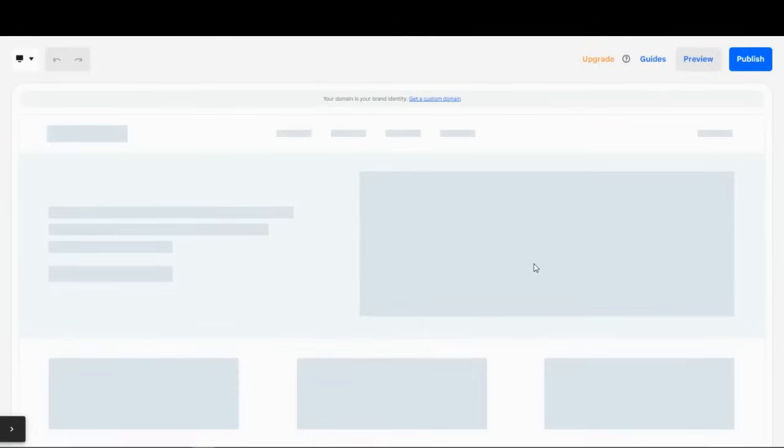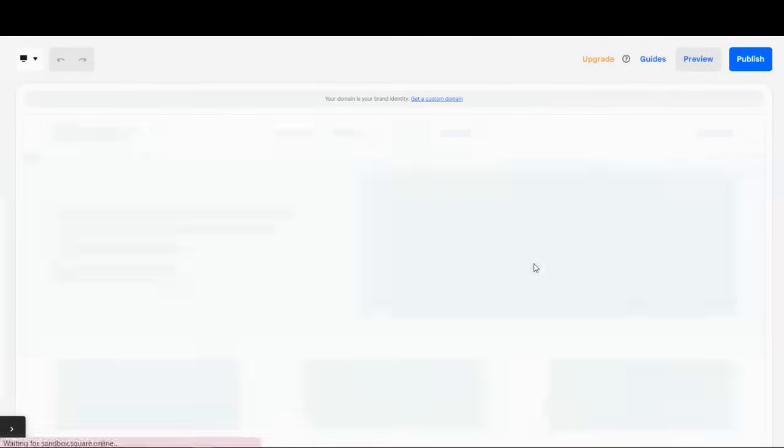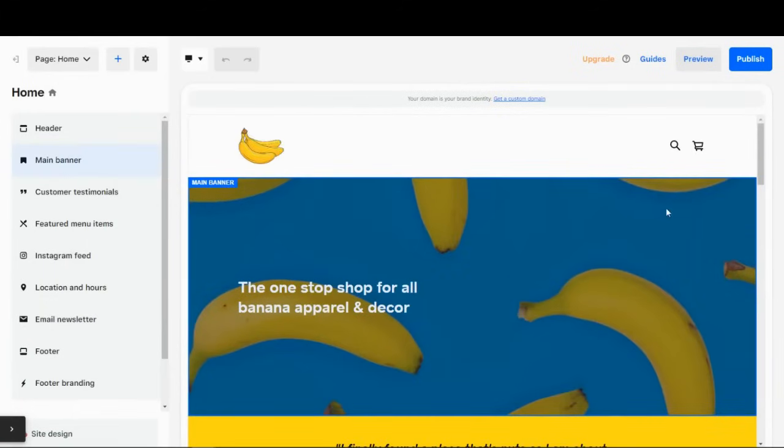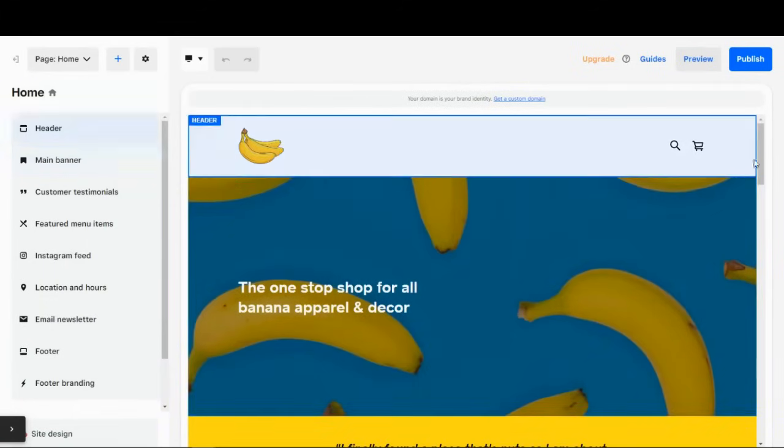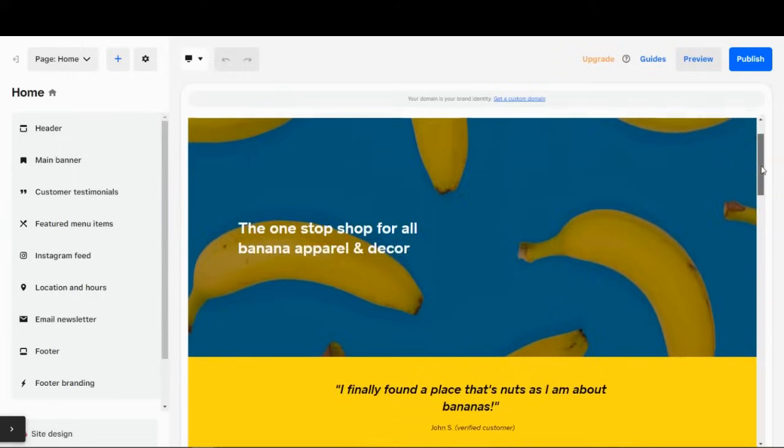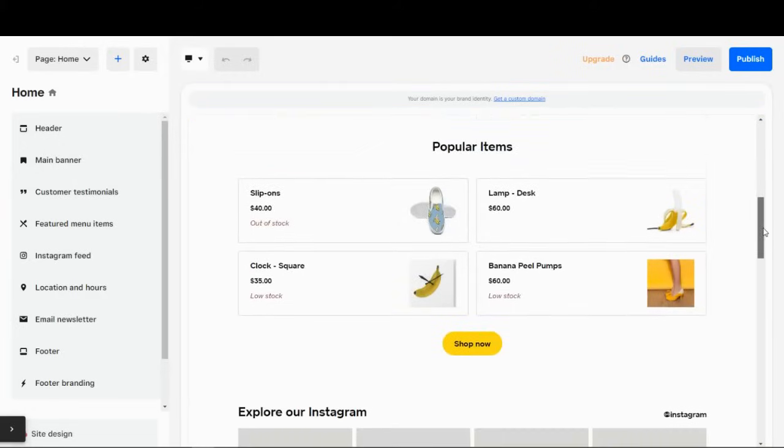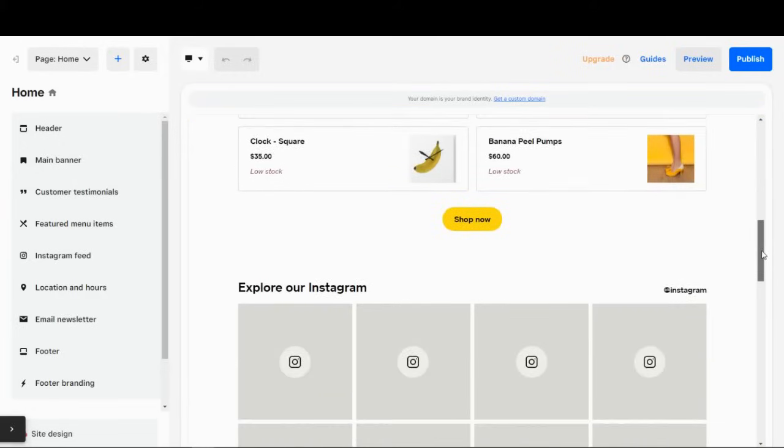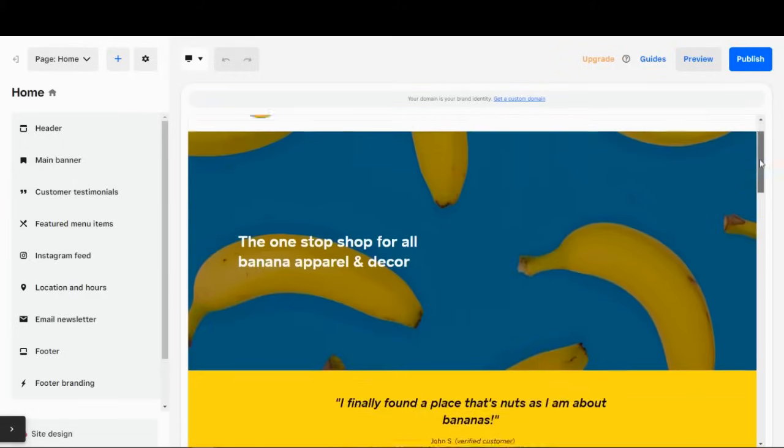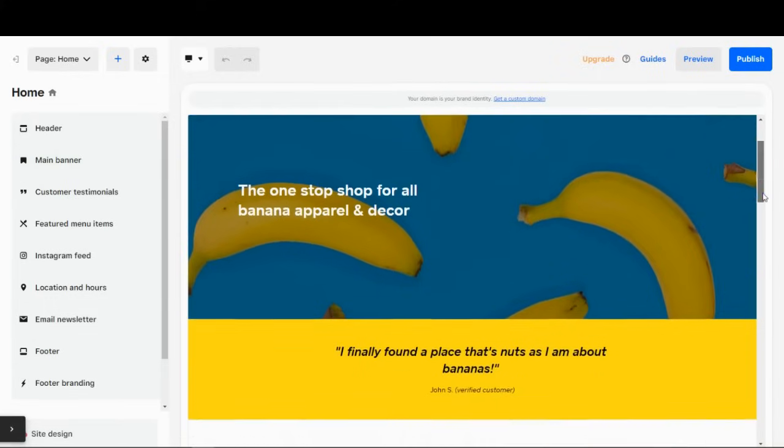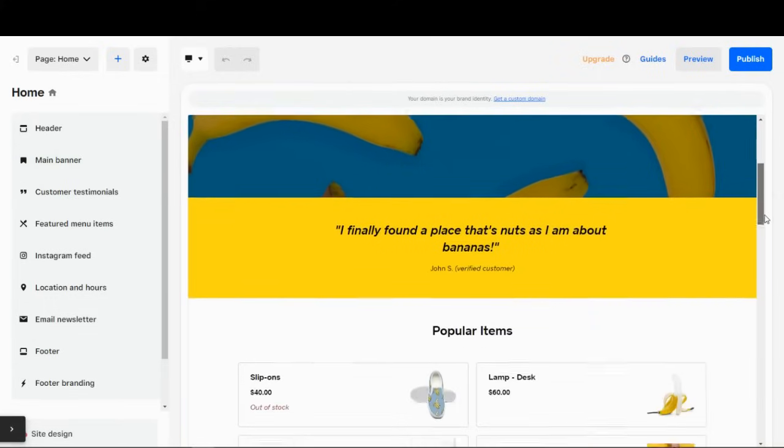And if you've entered your business information like your logos and items to sell, things like that, Square will automatically generate a suggested site for you. And that's what I did with my little shop. We're just going to go with this website.